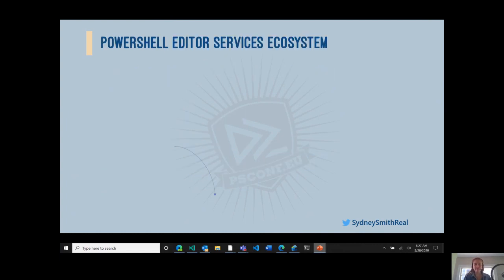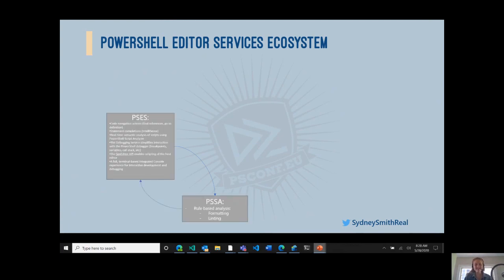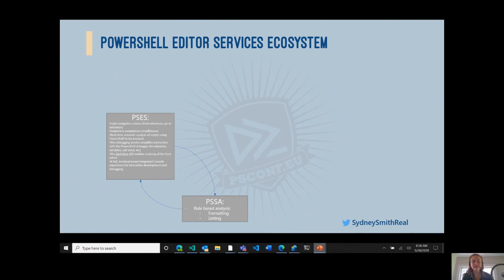In terms of the PowerShell Editor Services ecosystem, it really comes down to two fundamental modules that provide that rich editing experience. The first is PSES — PowerShell Editor Services — which provides code navigation, semantic analysis of scripts, the debugging service, the PowerShell PS Editor API for interacting with the host editor, and that full terminal-based integrated console experience. Under the hood, PSES calls into PSSA, also known as PowerShell Script Analyzer, which provides rule-based static script analysis. In the VS Code extension, PSSA is responsible for linting and formatting.